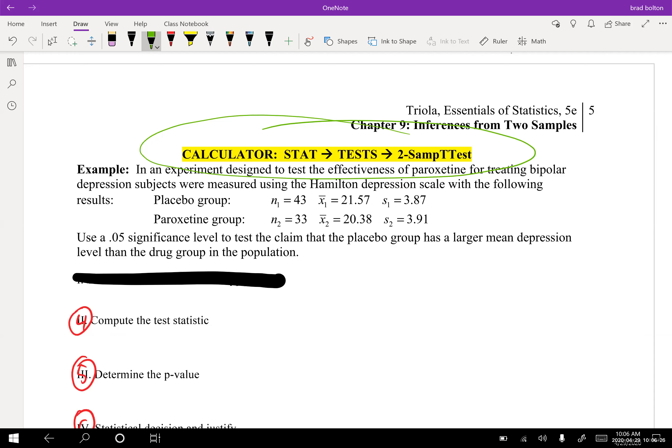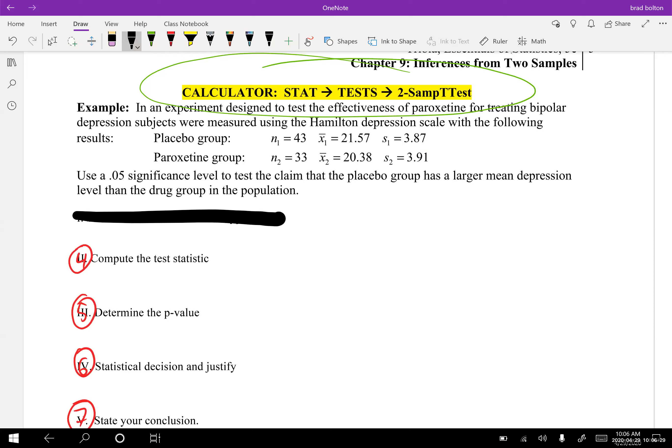This is a two-sample t-test. In an experiment designed to test the effectiveness of paroxetine for treating bipolar depression, subjects were measured using a Hamilton depression scale. They had a placebo group and a paroxetine group — these are different groups, not the same people. These are two different samples: one has 43 people, one has 33 people. They give you all the data: X-bar one, X-bar two, standard deviation one, standard deviation two, and so on.